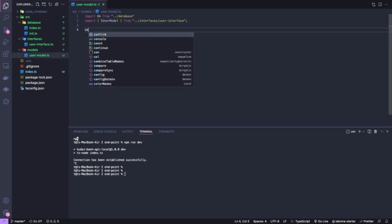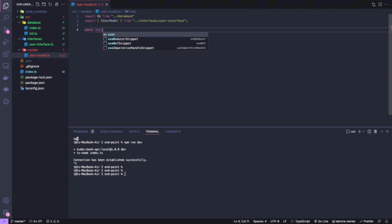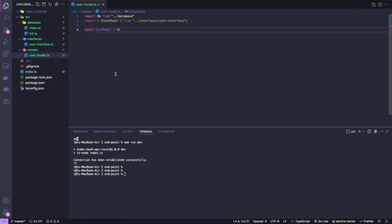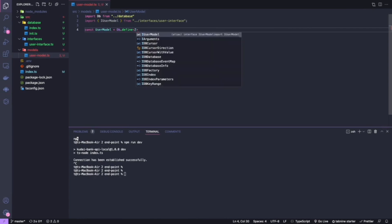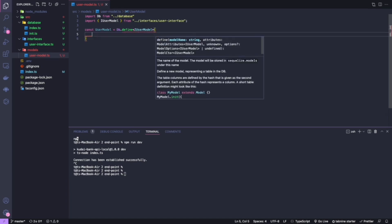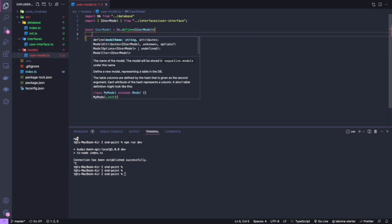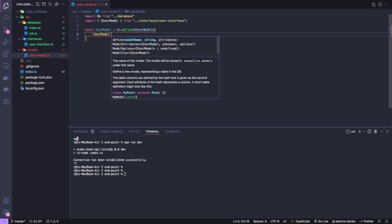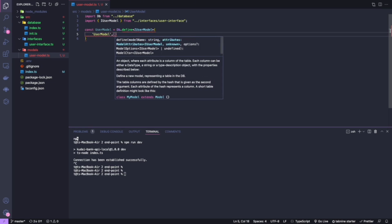I'm going to create the user model: 'const userModel'. The method for creating this is also available in the documentation — I'm going to use the 'define' method. I'll specify that it should follow a set of attributes and I'll specify the name of the model as 'userModel'.